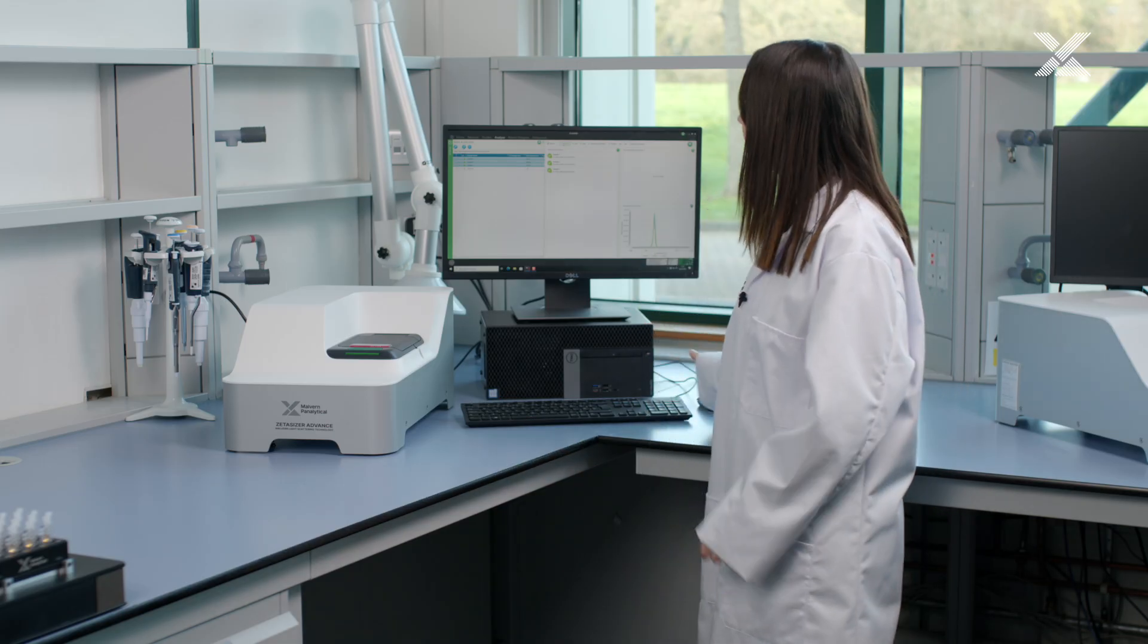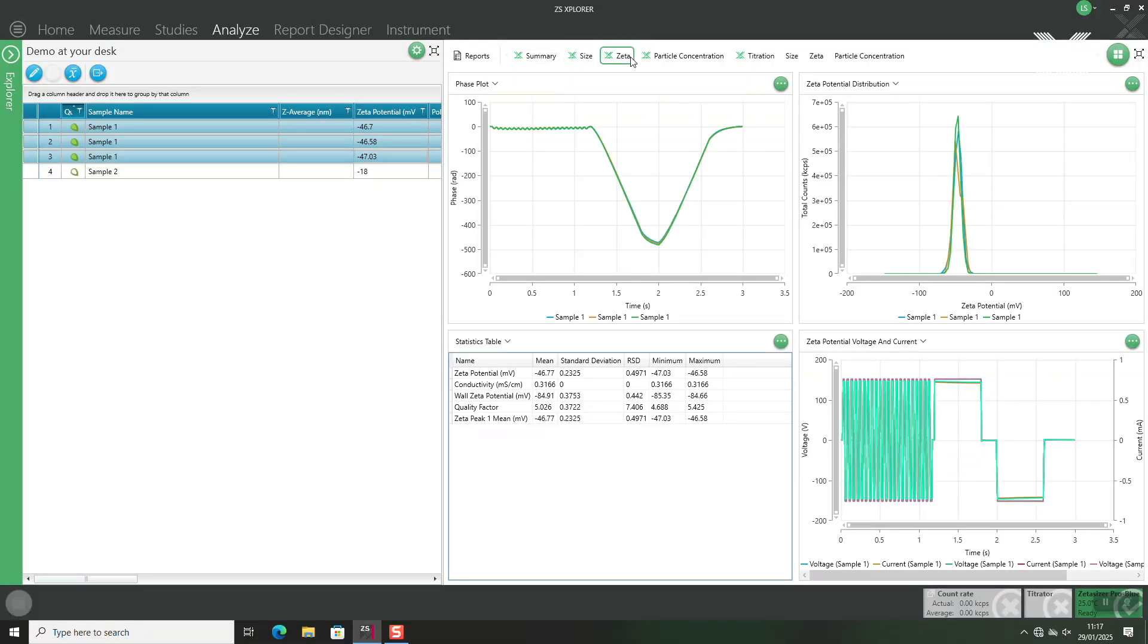If we do want to see our zeta potential results we can select the workspace called zeta which is there by default. So we have access to the phase plot, the zeta potential distribution and also our key statistics.